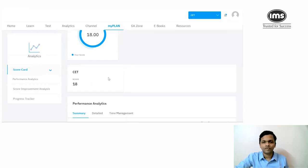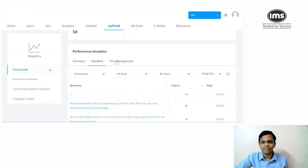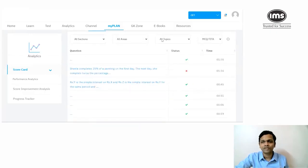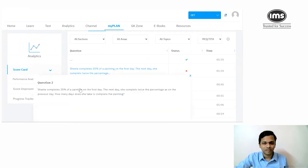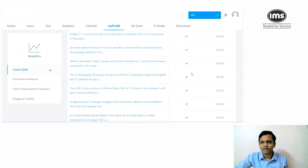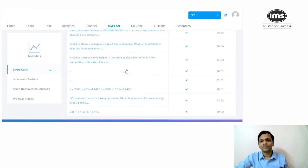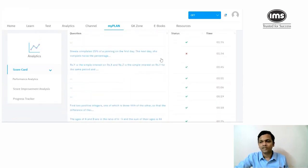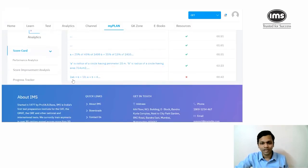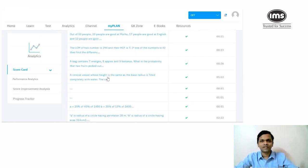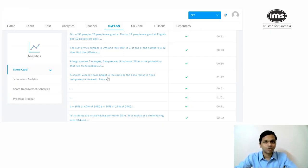I scored 18 out of 20. Let me review the two mistakes. The first was the Sheila painting question — an interpretational error where I didn't read it carefully enough. The second was another question where in a hurry I didn't read carefully and made a mistake. These things do happen in actual exams too.